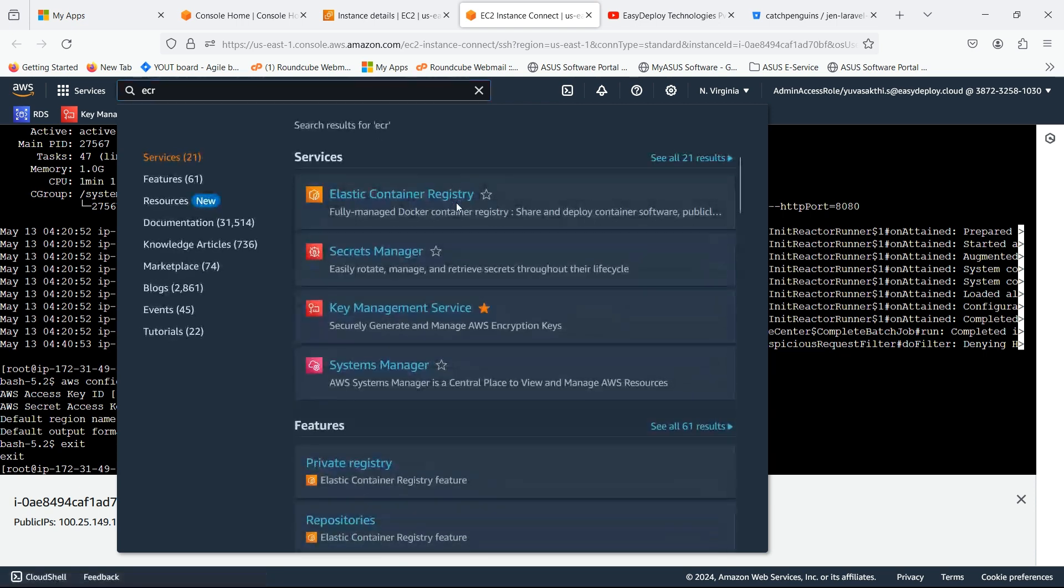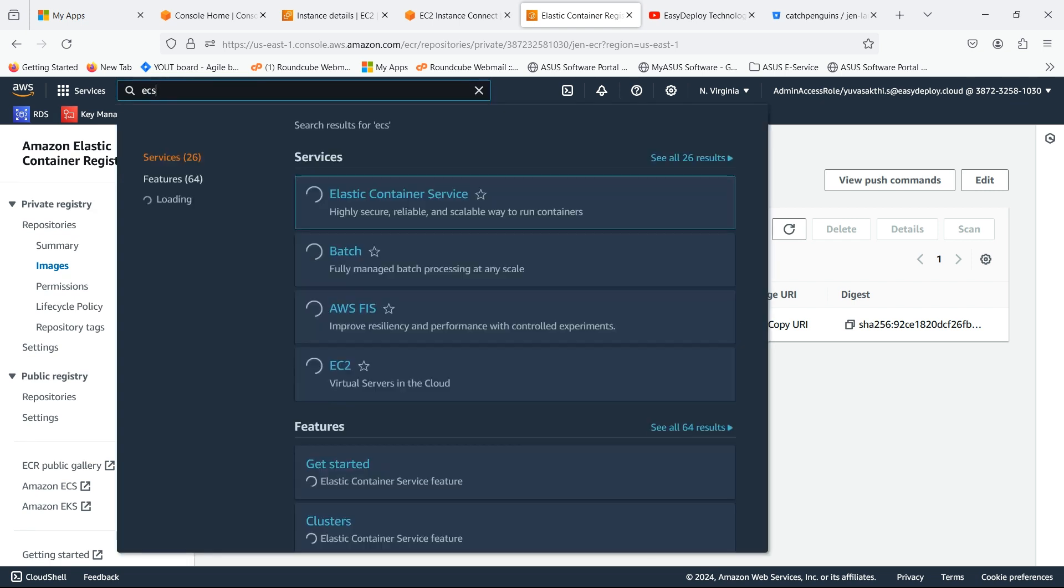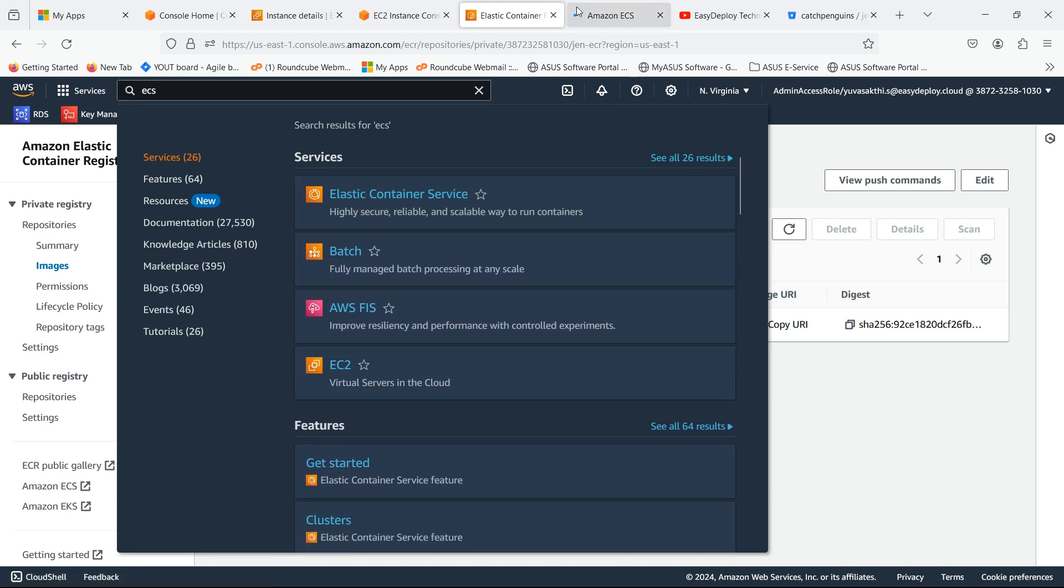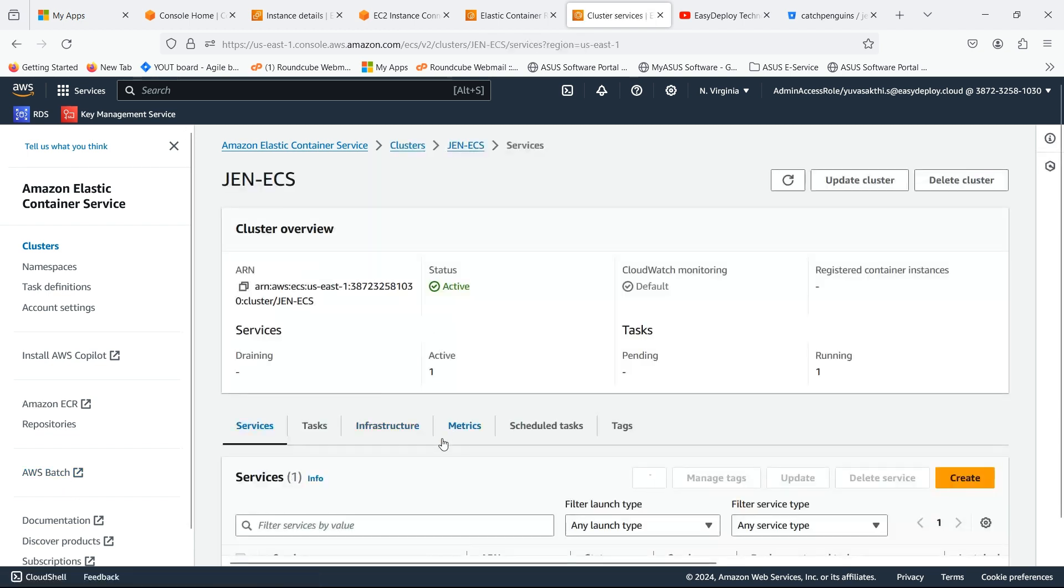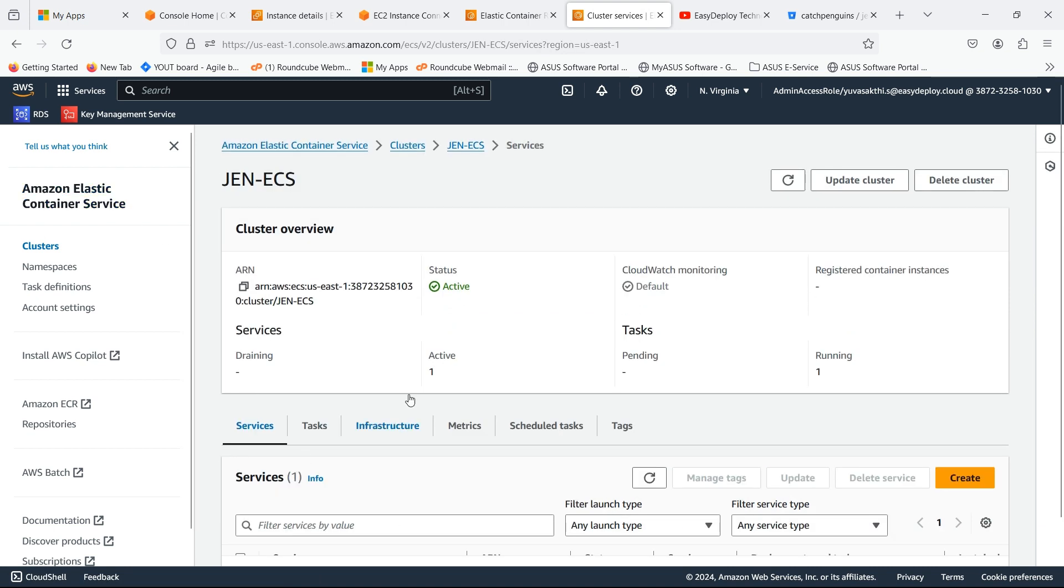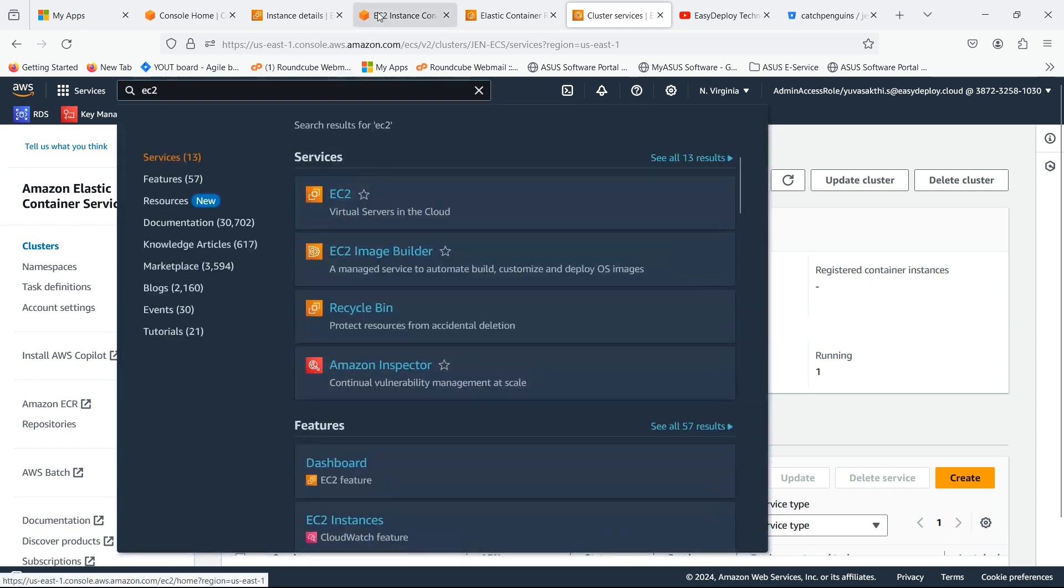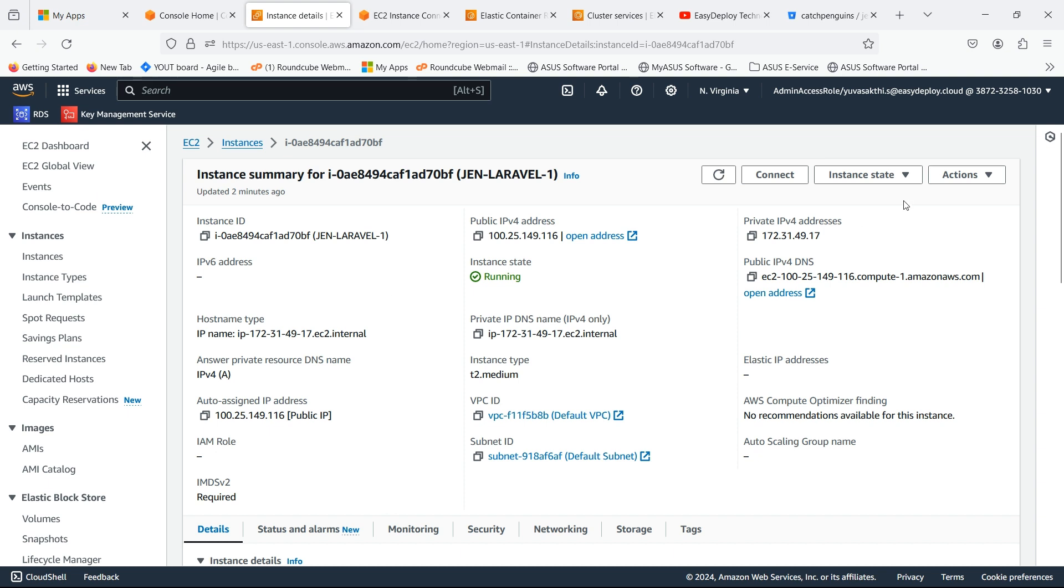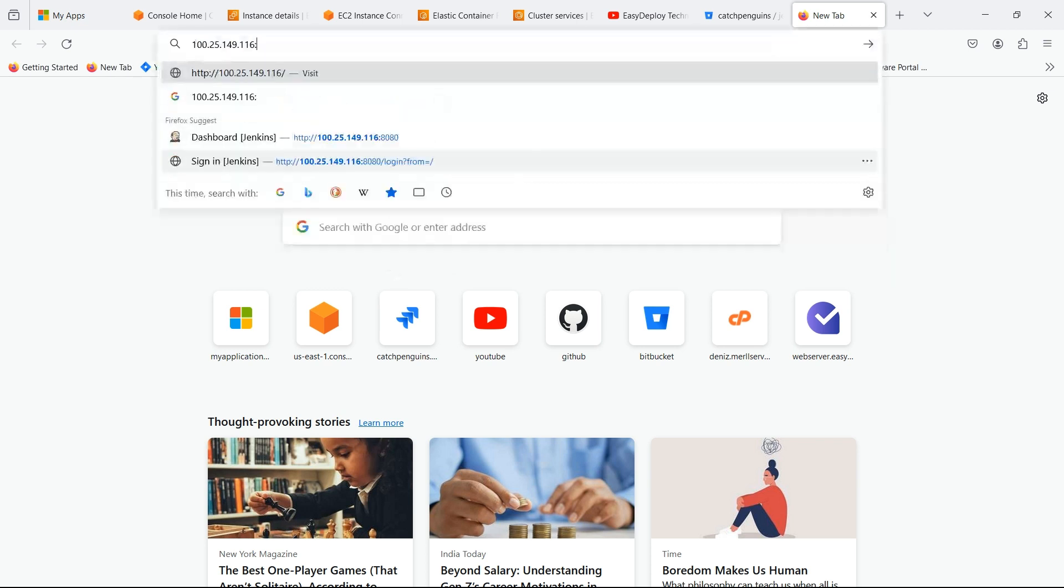Now search for ECR. I already created a repository and pushed an image to the repository. Search for ECS. I already created a cluster and service. Now go to the instance which we created. Copy the public IP. Paste here with port 8080 and open the Jenkins server.